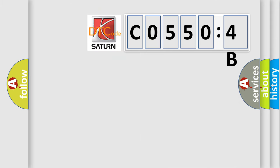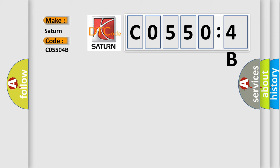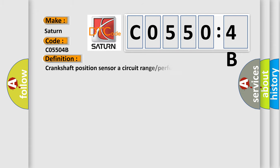So, what does the diagnostic trouble code C05504B mean specifically for Saturn car manufacturer? The basic definition is: Crankshaft Position Sensor A Circuit Range or Performance.